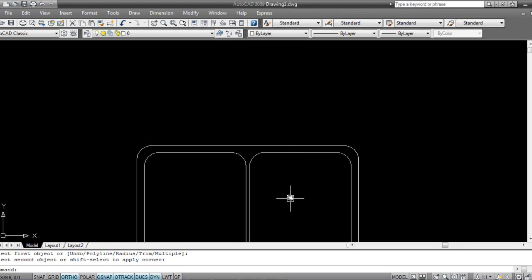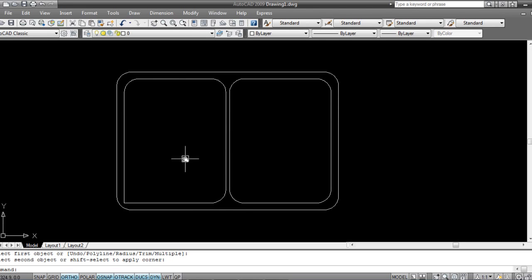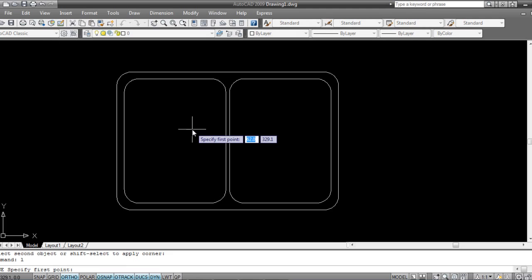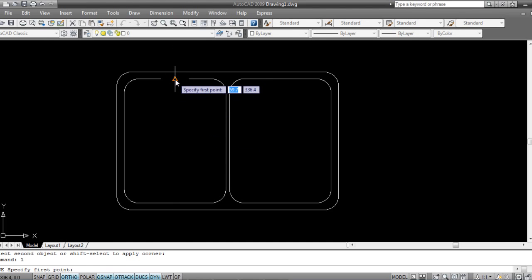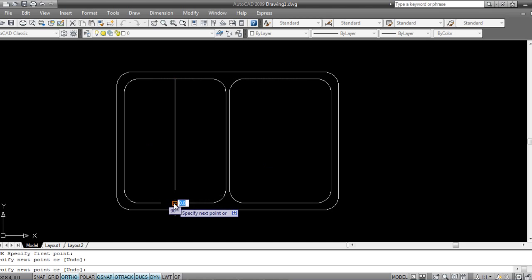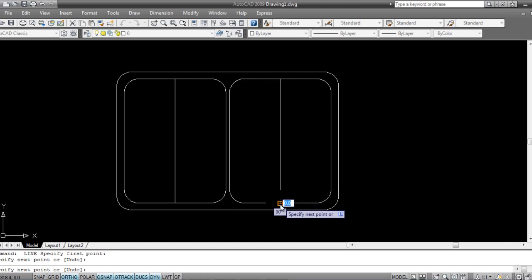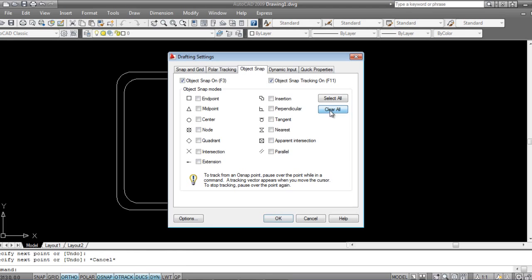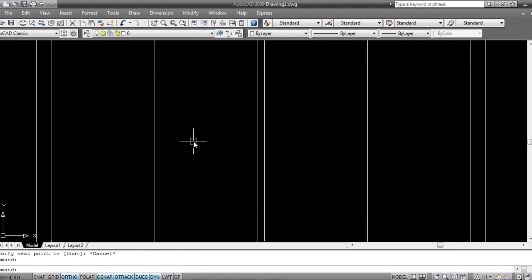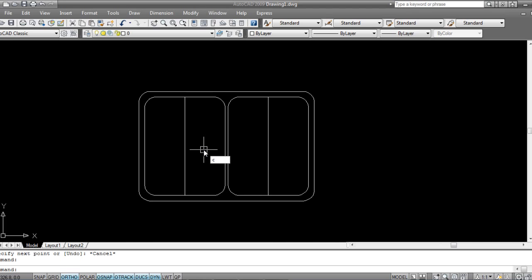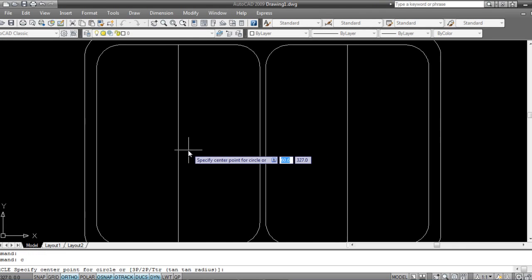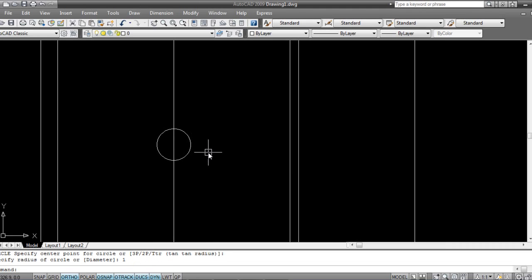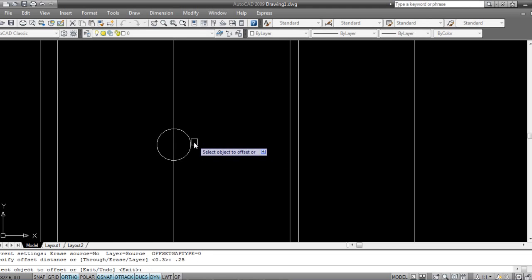The fillets are done. Now I'll take a midpoint to make a drain hole. I'll snap to the midpoint and draw a circle — press C on my keyboard, spacebar — 1 inch diameter. Then offset it by 0.25 to get the drain ring.